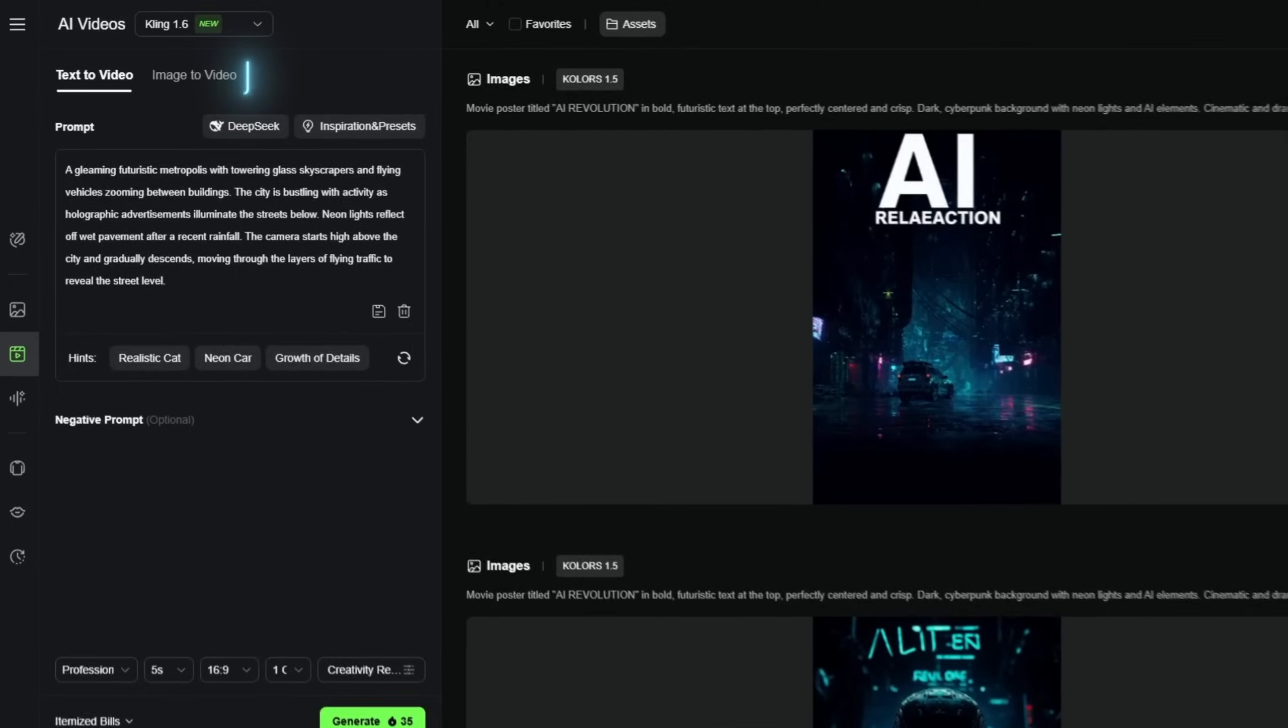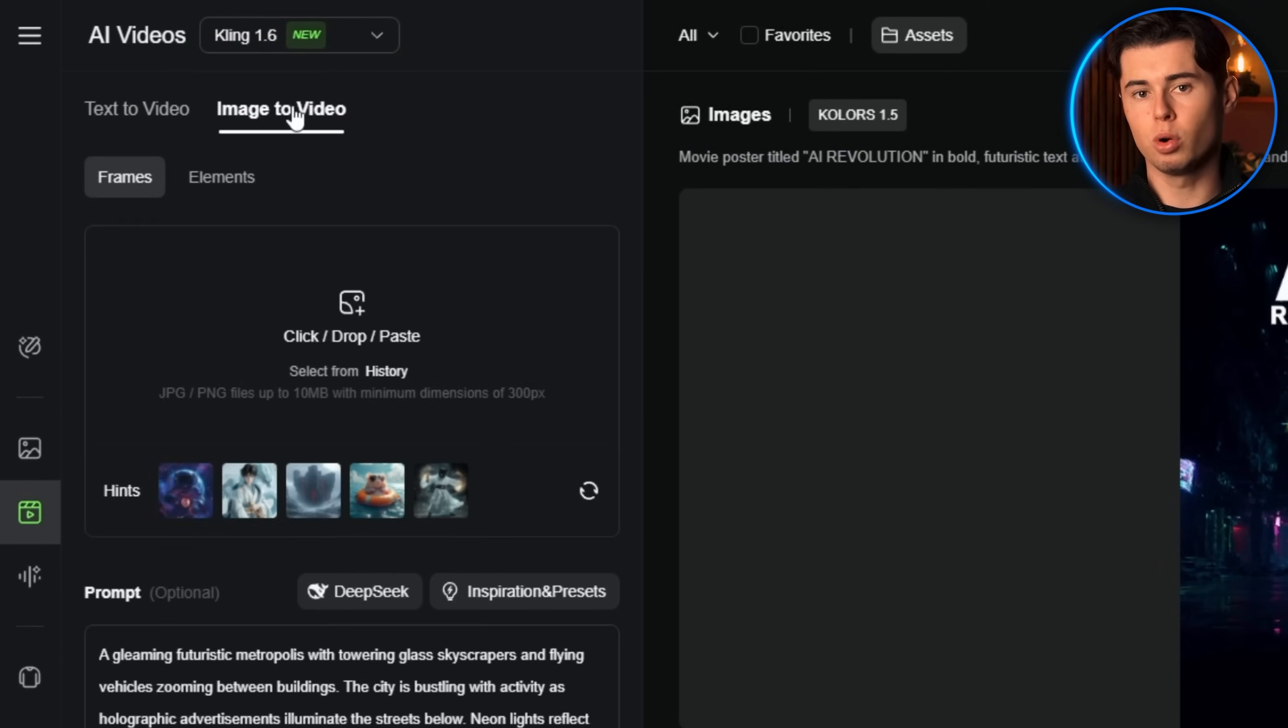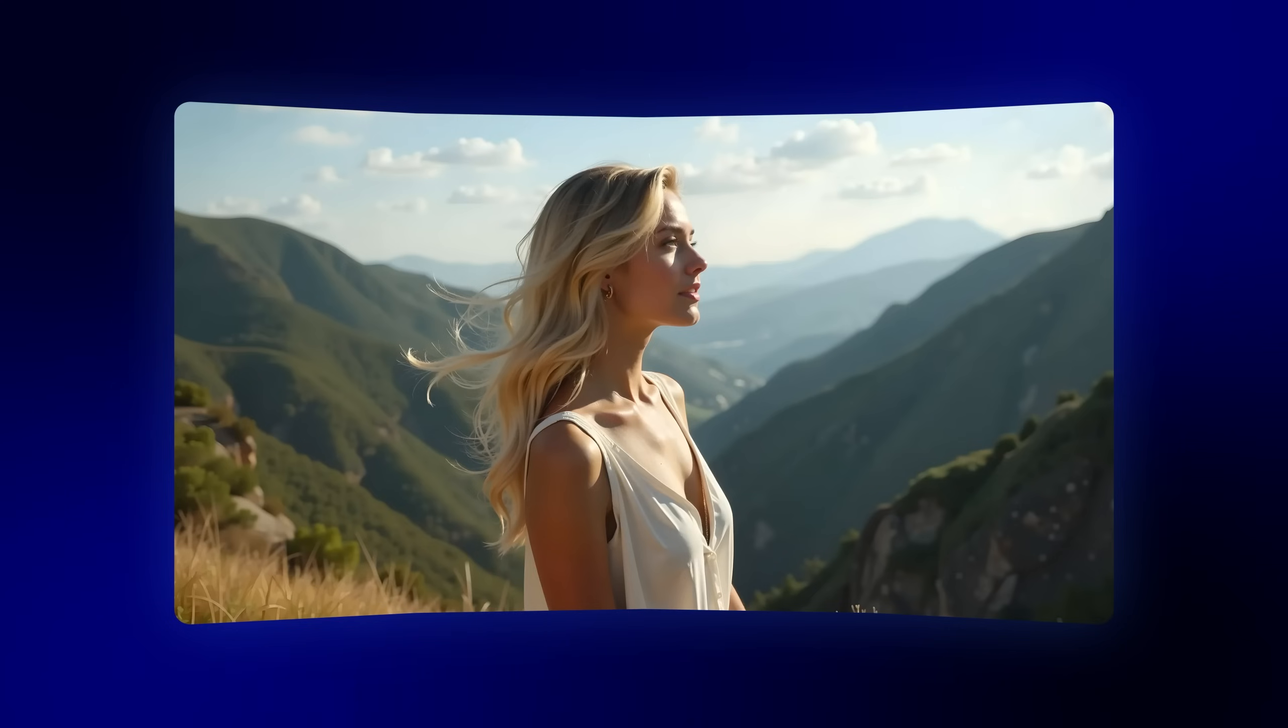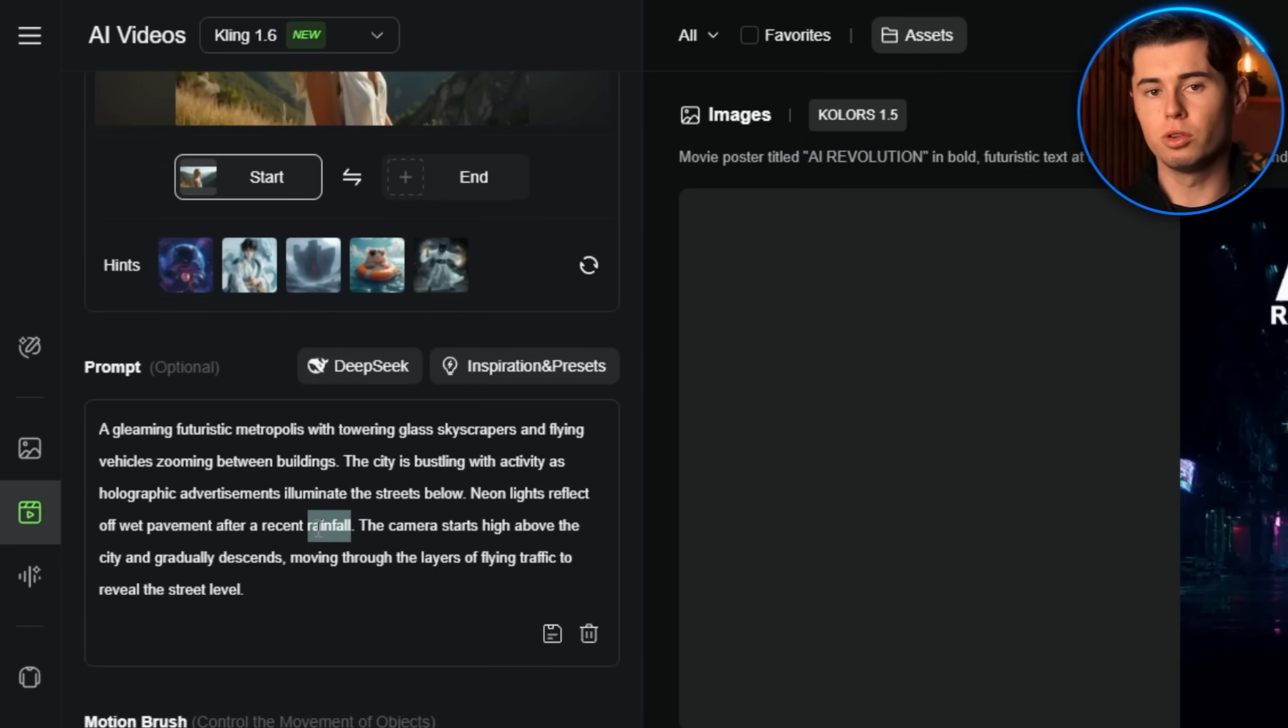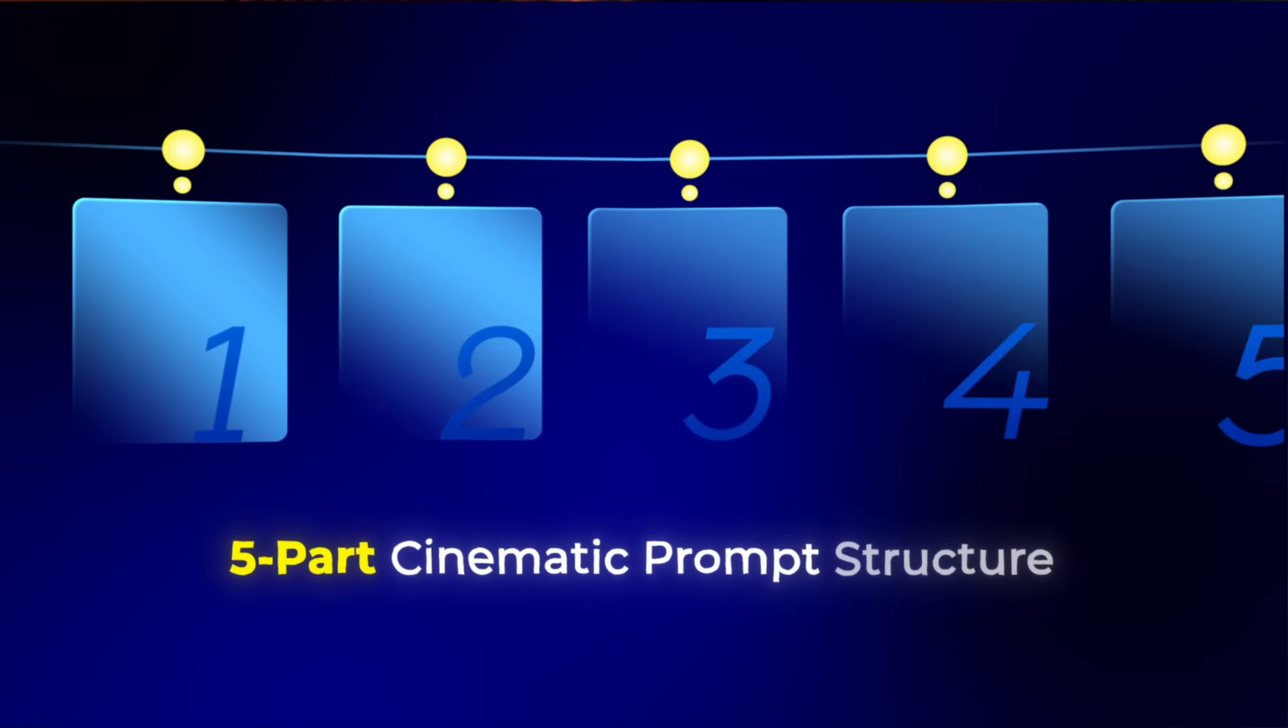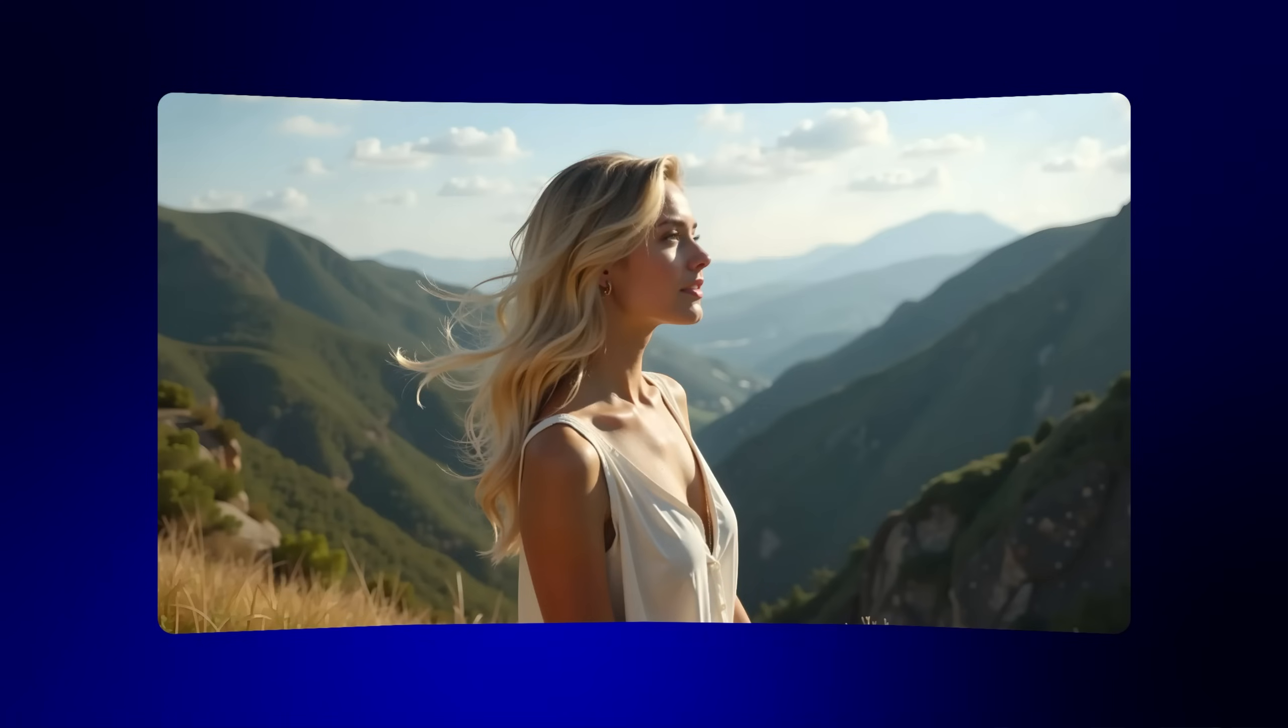Now let's move on to the image to video feature, which is perfect if you already have a specific image that you want to animate. Click on the frames tab and upload your image. For this example, I'll use this photo of a woman standing on a mountain overlook. Once your image is uploaded, you'll need to write a prompt describing how you want it to be animated. The same five-part structure applies, but you can focus more on the movement and camera work since the subject and environment are already defined in your image.